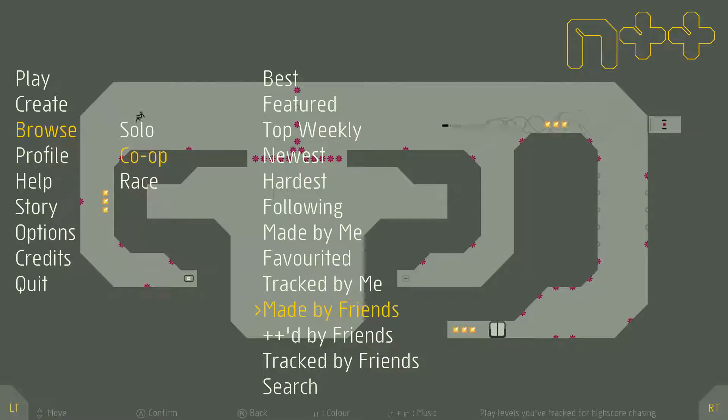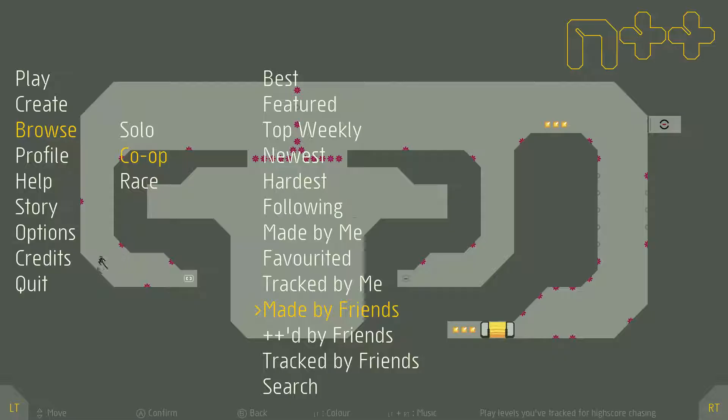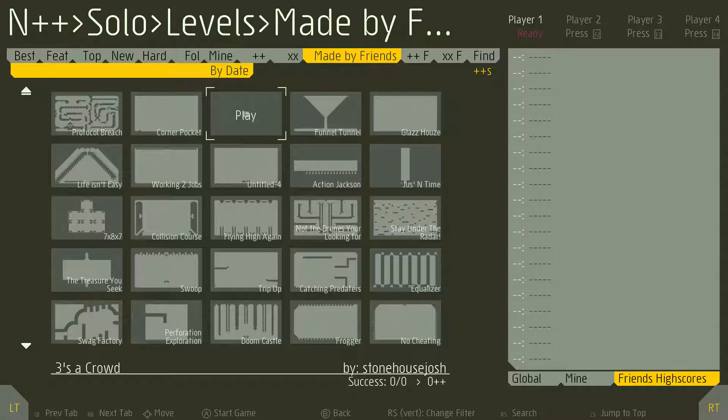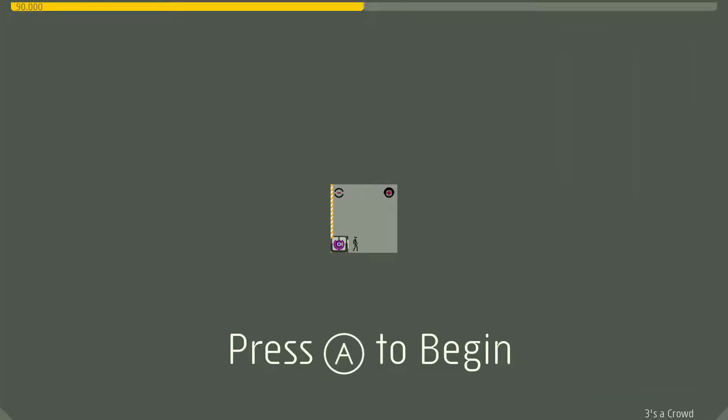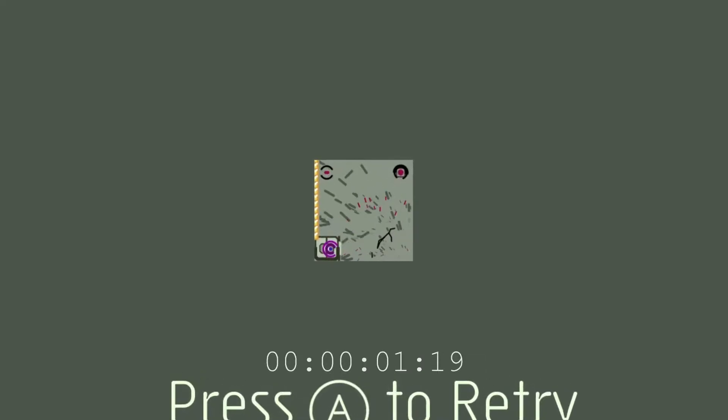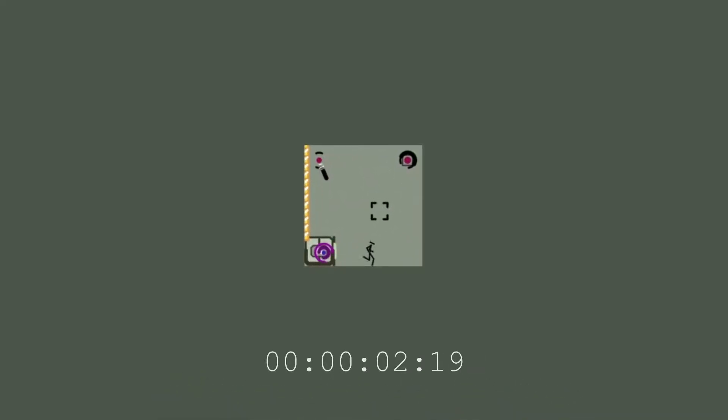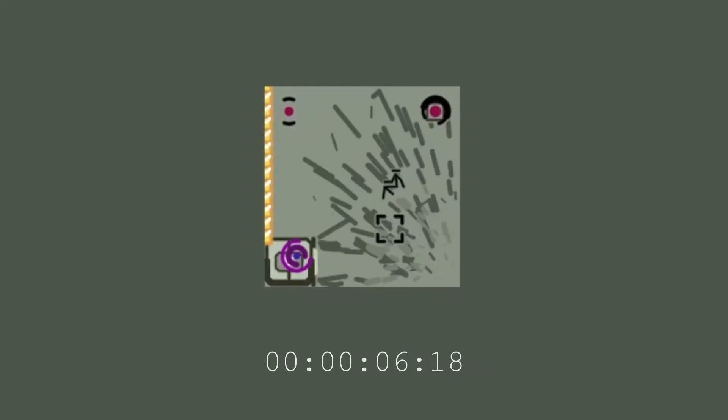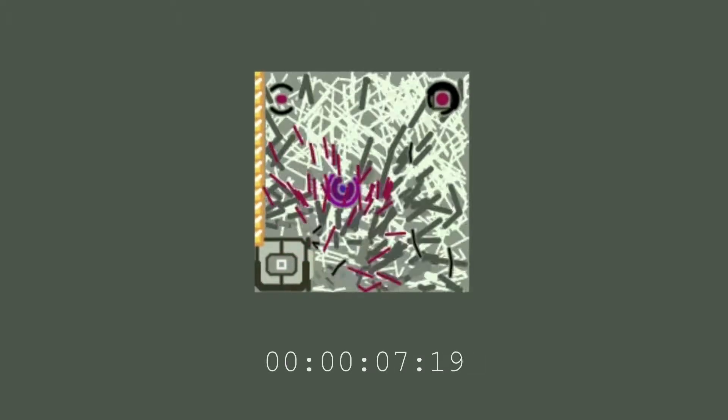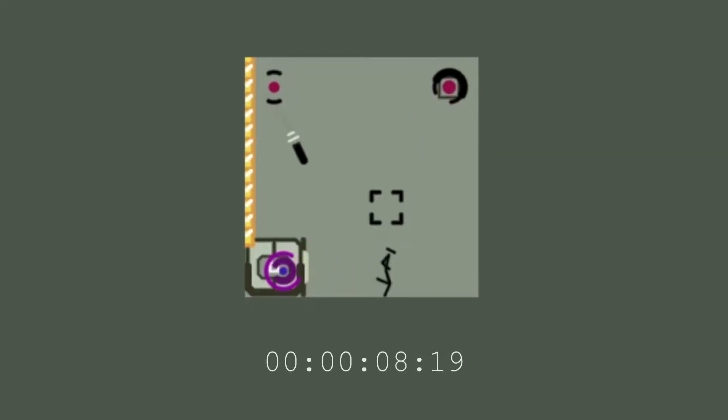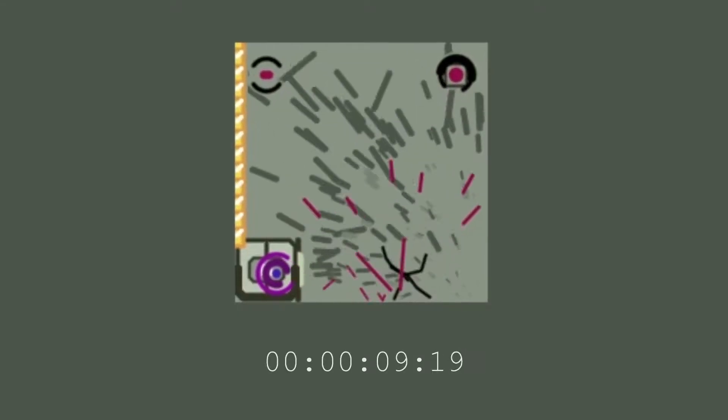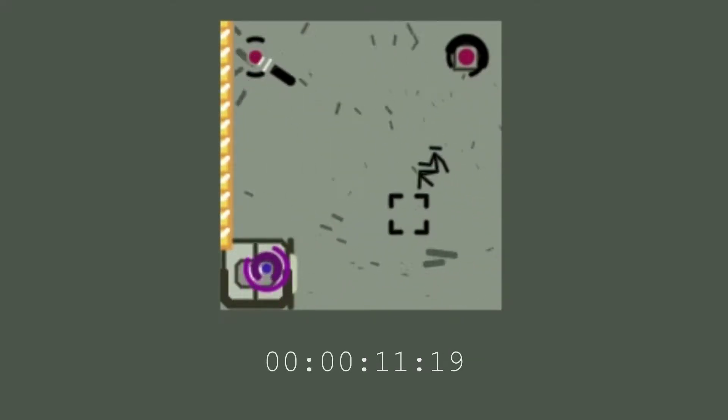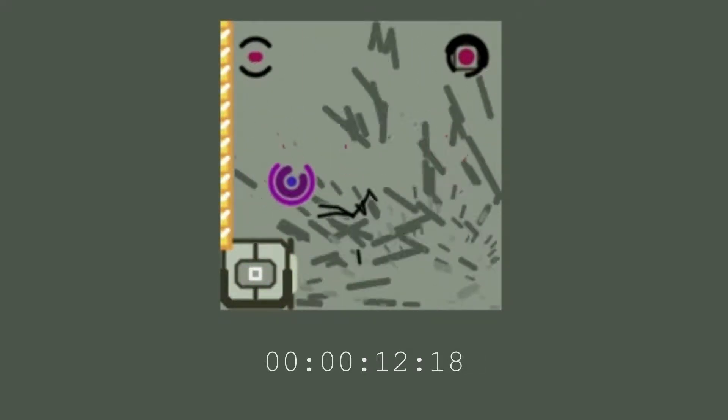So I thought I'd figured out a workaround for not being able to find some of the submitted levels, but turns out that it's not really working out. Alright, so instead I guess I will be looking at Protocol Breach by Stonehouse Josh today. Okay, this is not what I was expecting.